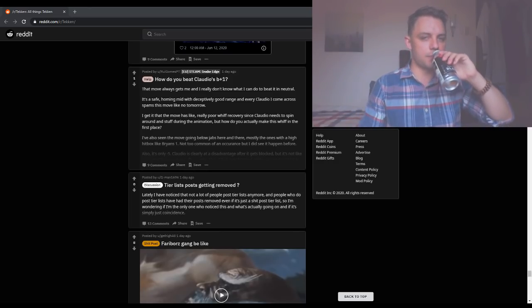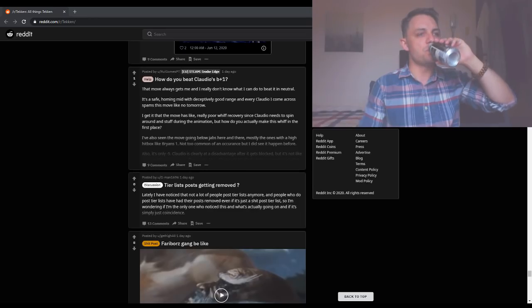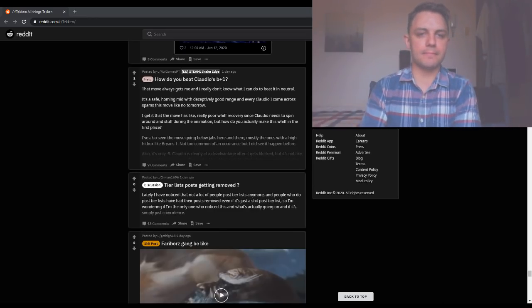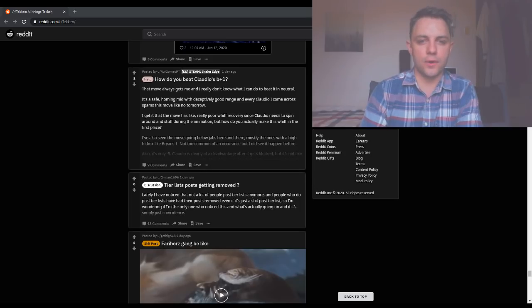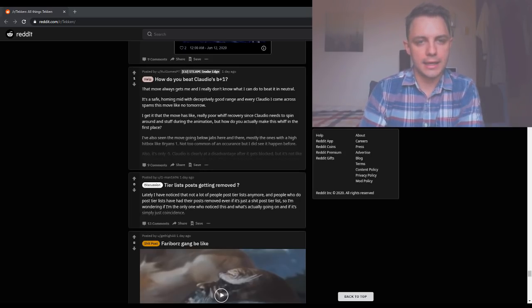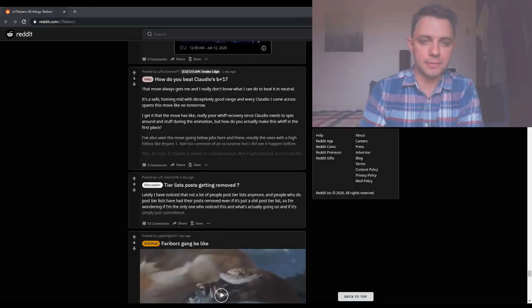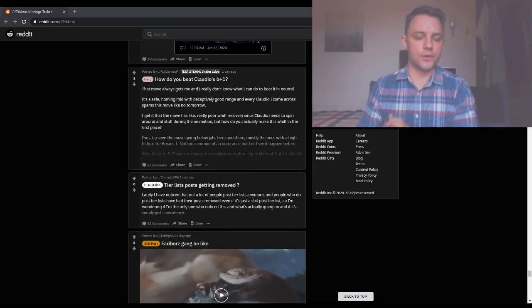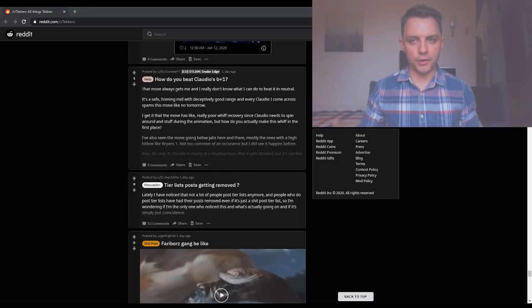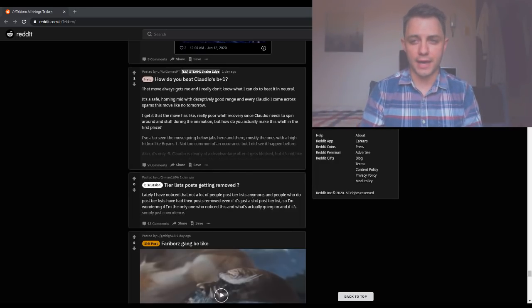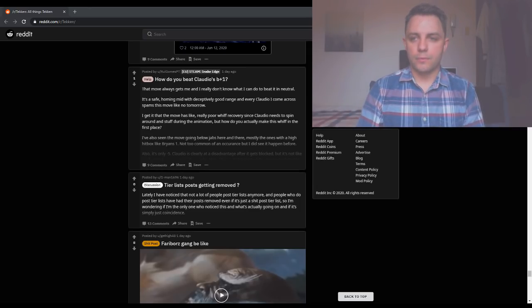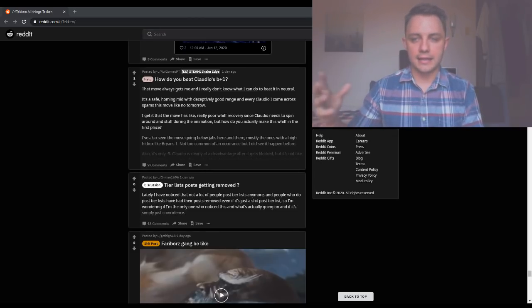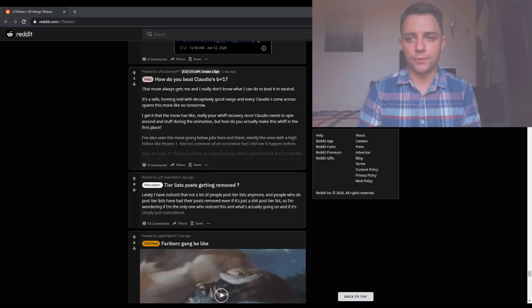How do you beat Claudio's back 1? The homing move, right? That move always gets me and I really don't know what I can do to beat it in neutral. It's a safe homing mid with deceptively good range. And everybody spams it. I'm not going to look it up but I'm pretty sure that's minus five. And I think it's like 17, 18, 19 around there which actually makes it a very good move. It impacts fast. It has a lot of properties. It's got the homing property. It's mid. It's safe. And it's got a built-in back swim back step after the move impacts.